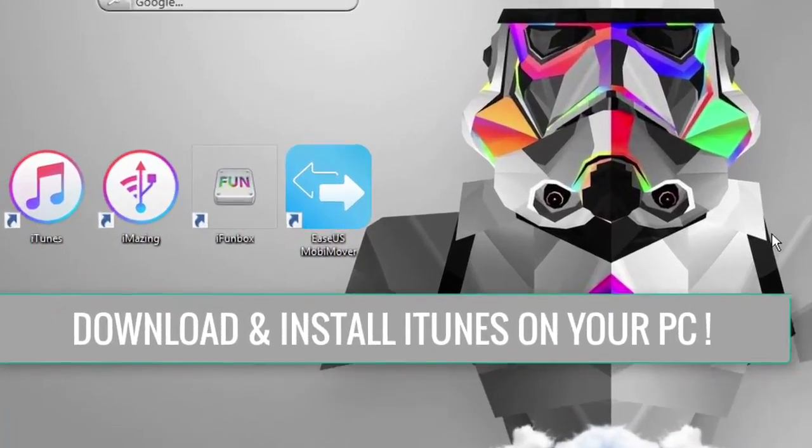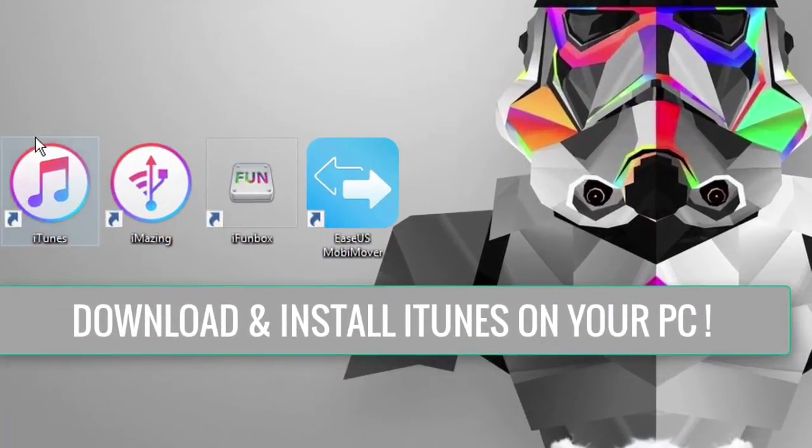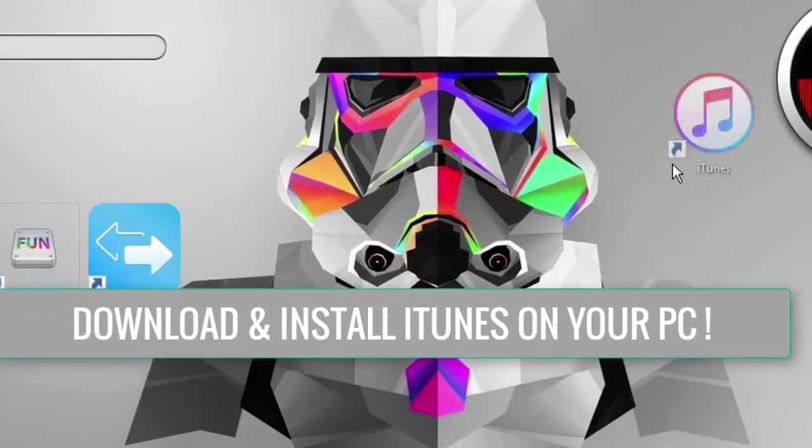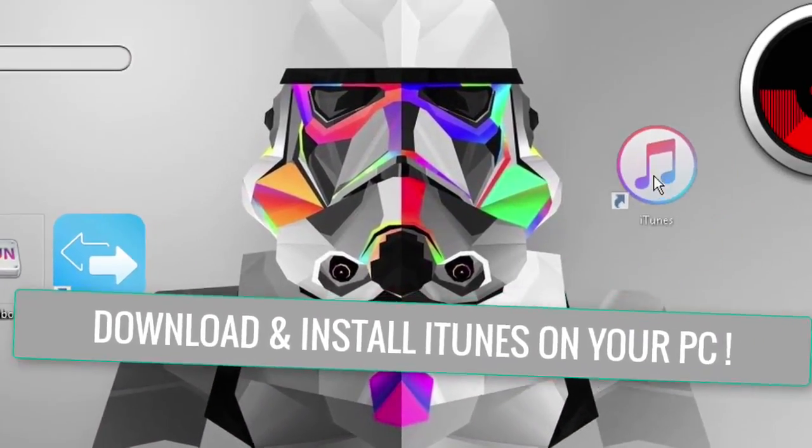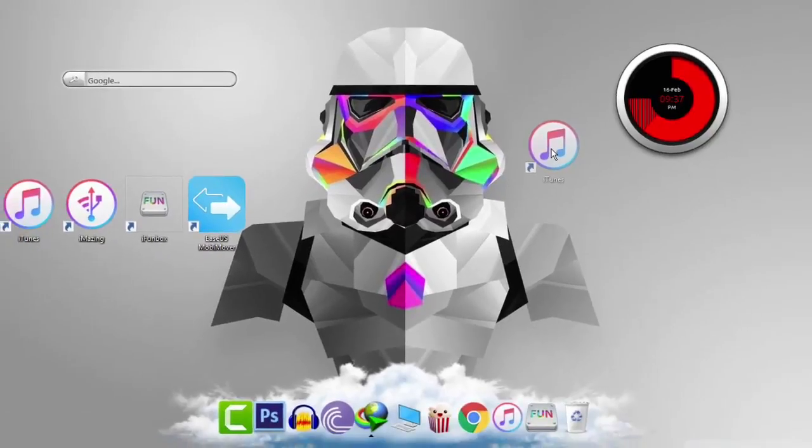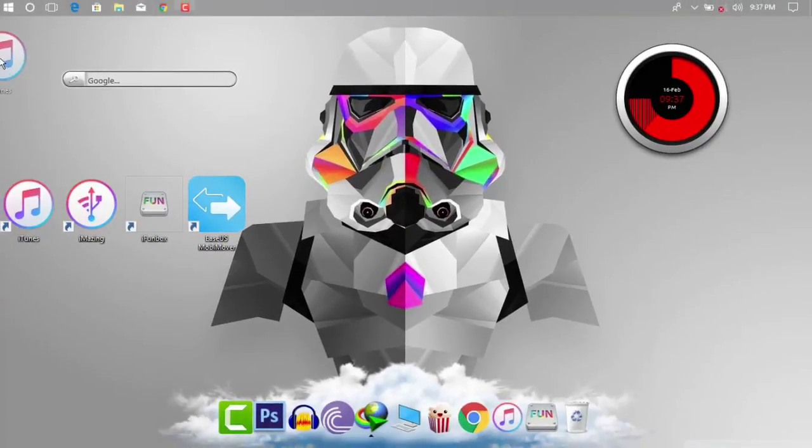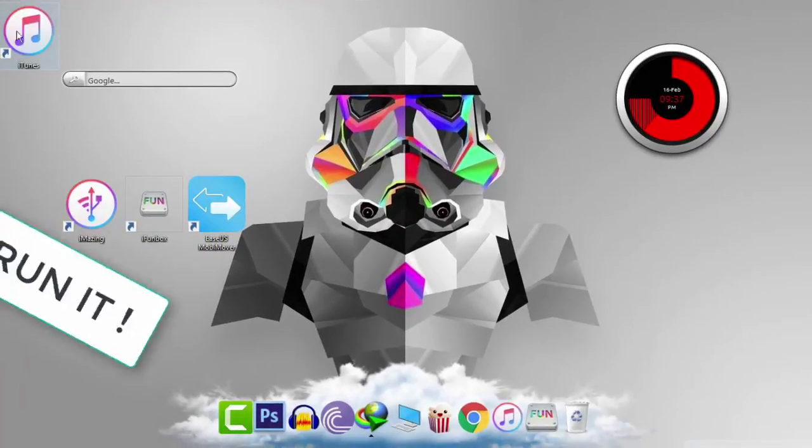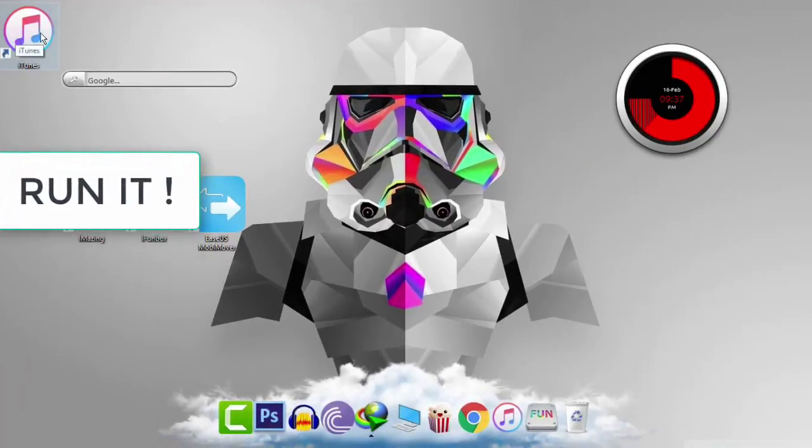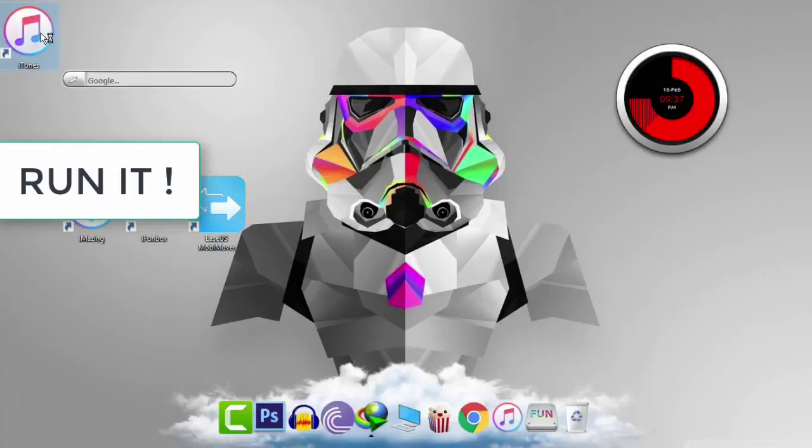First of all download and install iTunes on your PC and links to all the download files will be linked in the description so you can get all the files from the description.